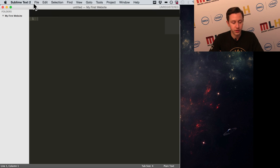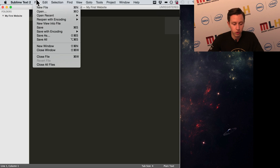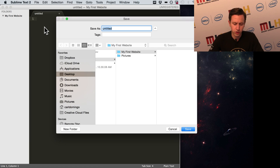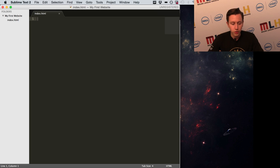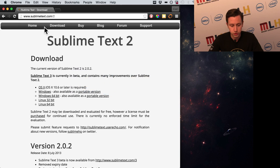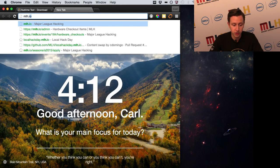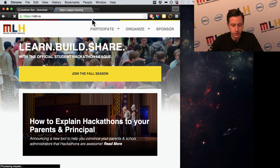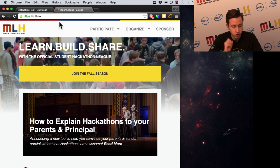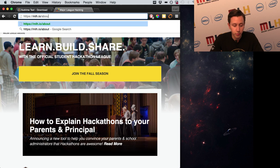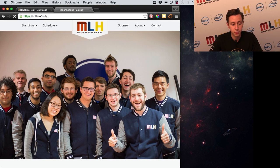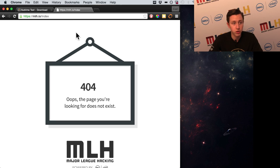Once we have our folder opened in Sublime Text, we're going to make a new file — File > New File — and we're going to call it 'index.html.' Most websites actually have an index page, which is pretty much the first page you see. For example, at MLH.io, this main page is the index page. That's what loads when you don't have anything at the end of the URL. If you go to slash-about, you're going to the about endpoint and that loads a different page.